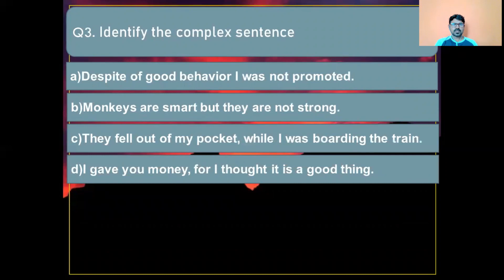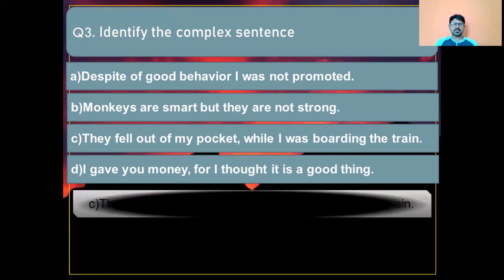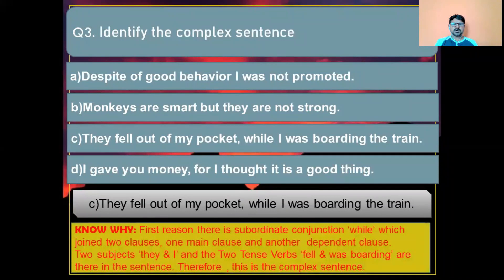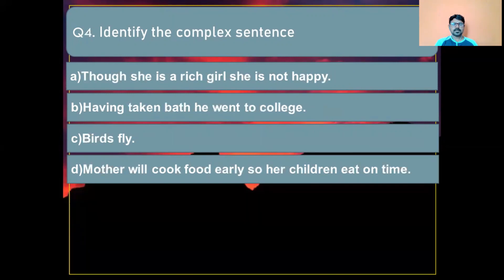Question number three: Identify the complex sentence. Option A: Despite good behavior I was not promoted. Option B: Monkeys are smart but they are not strong. Option C: They fell out of my pocket while I was boarding the train. Option D: I gave you money or I thought it is a good thing. The correct answer is Option C: 'They fell out of my pocket while I was boarding the train.' Reason: the subordinate conjunction 'while' joins two clauses, with two subjects 'they' and 'I' and two tense words 'fell' and 'was boarding.'